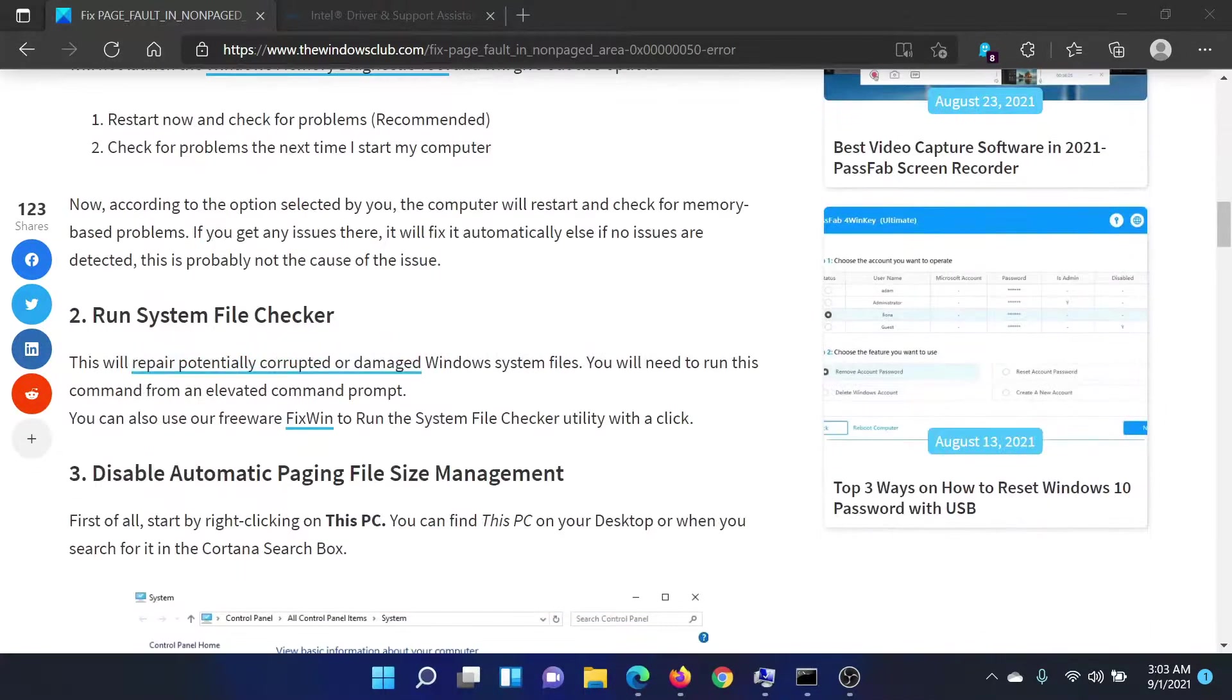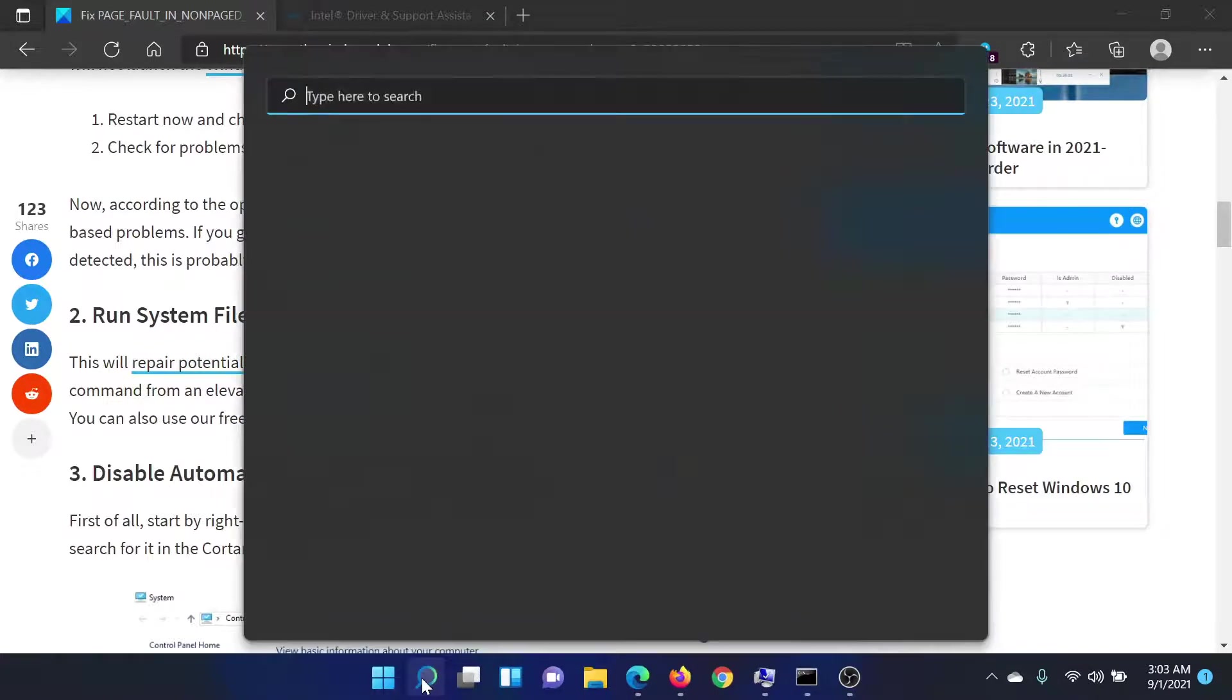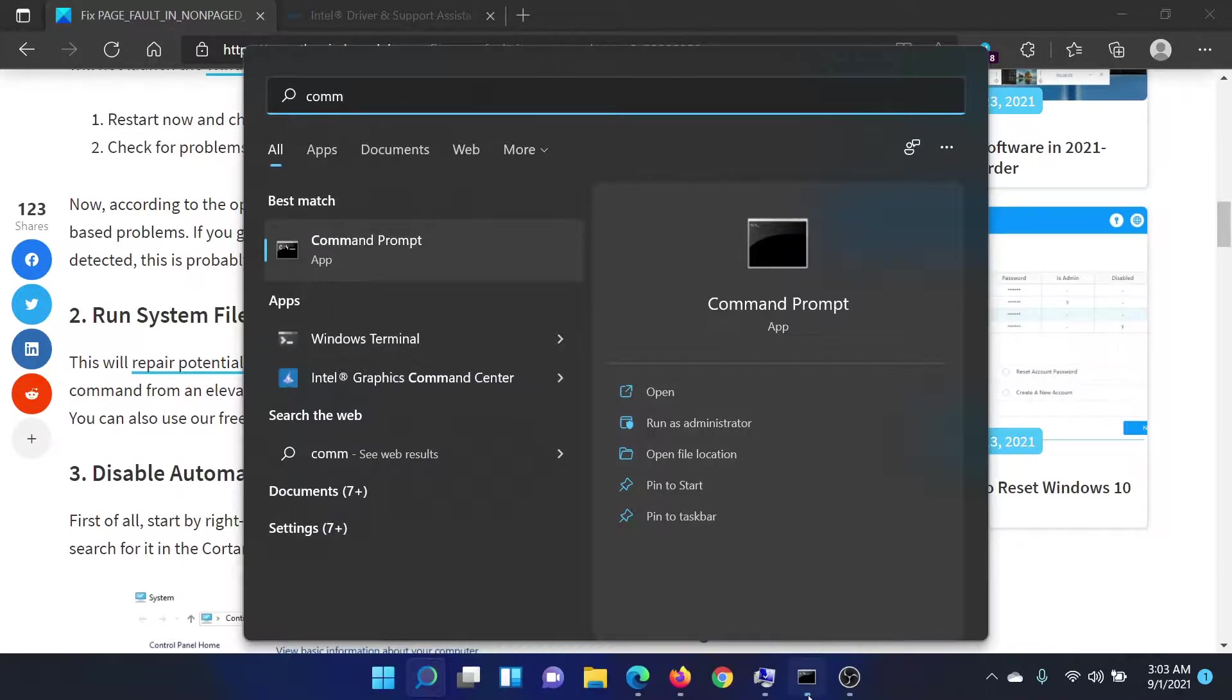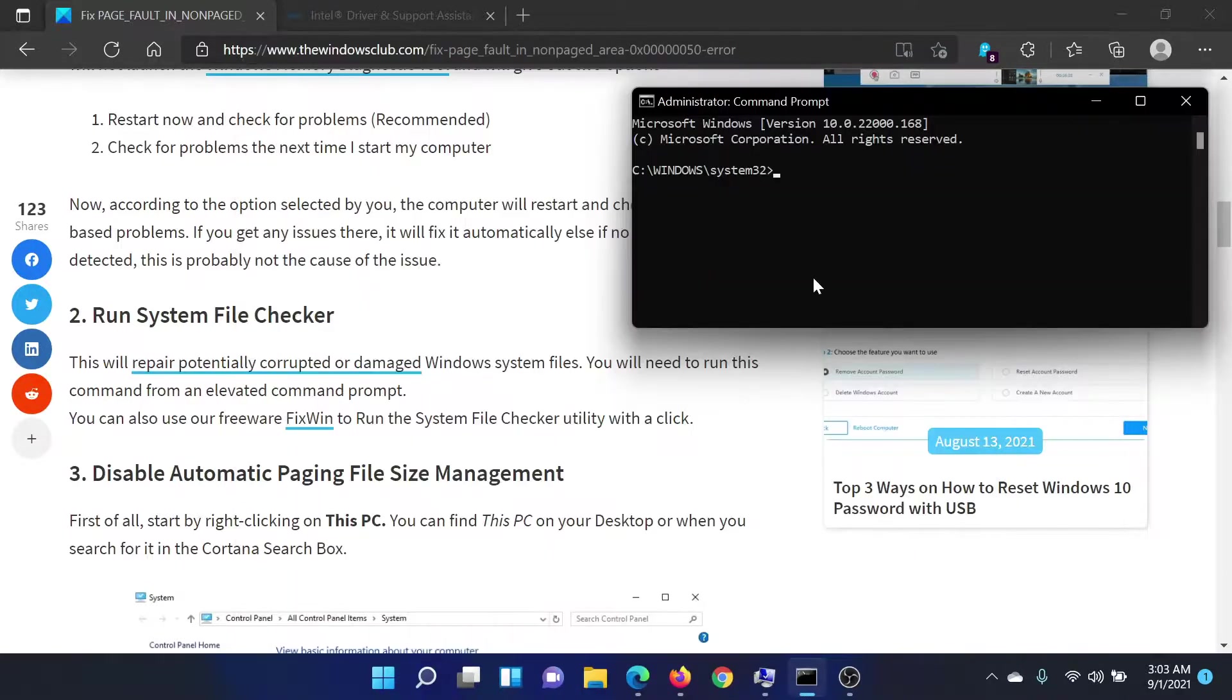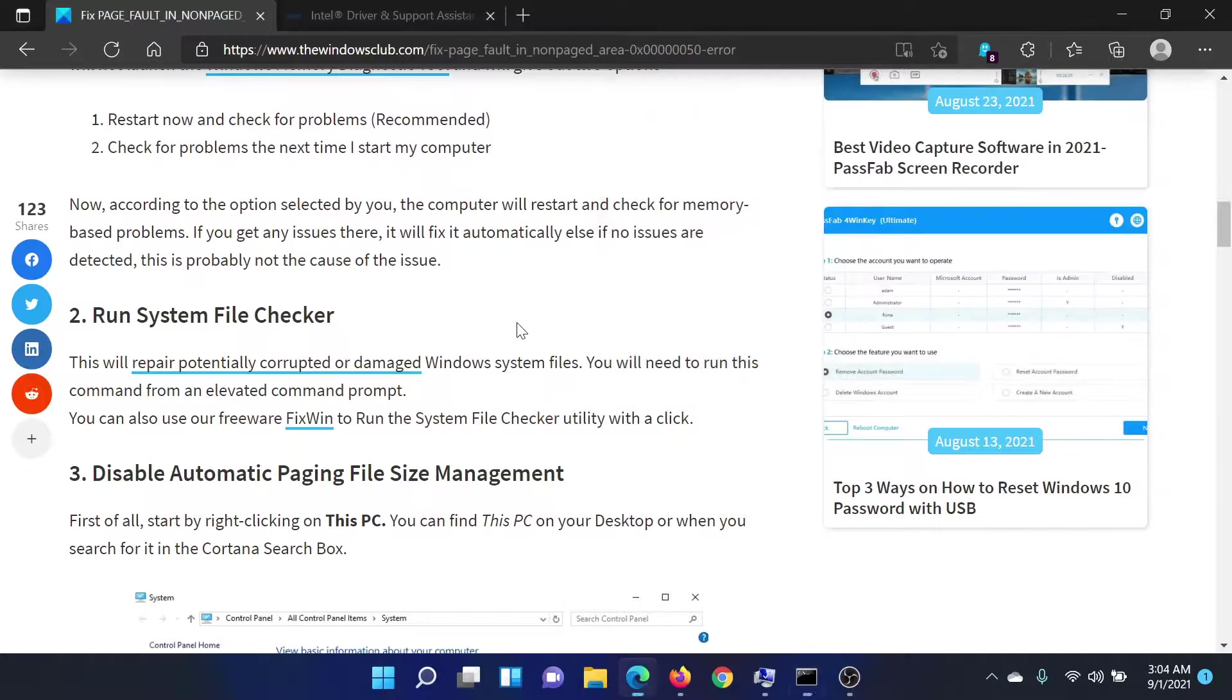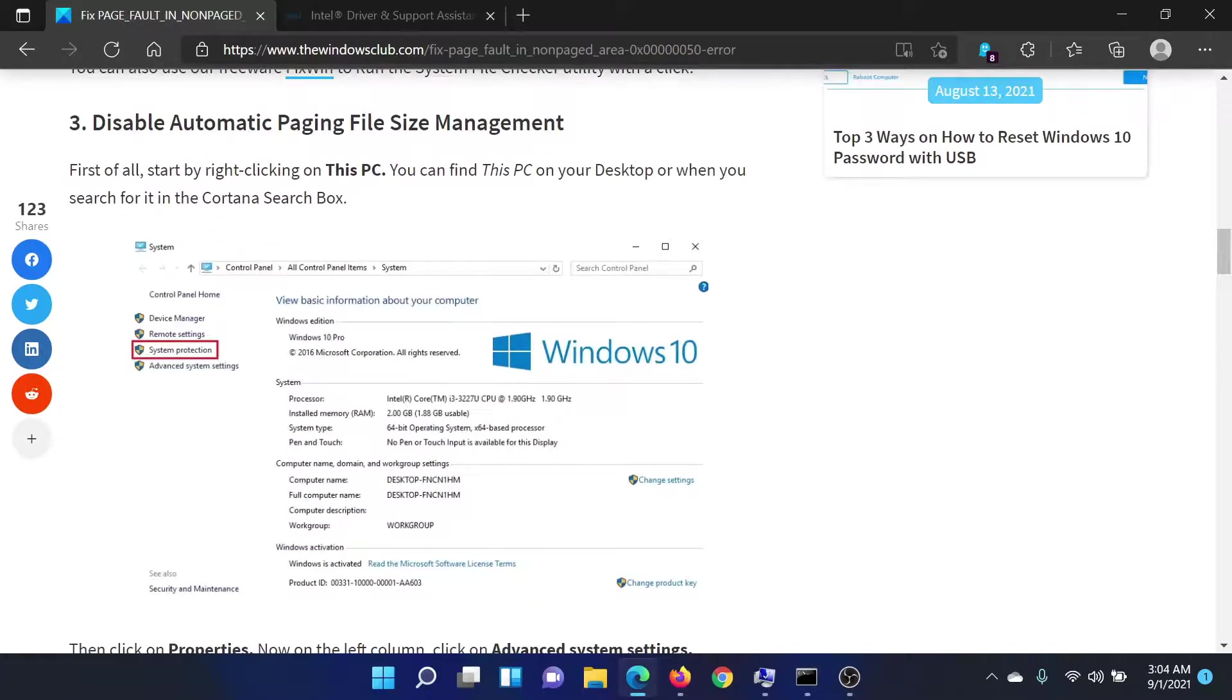The next solution would be to run the System File Checker scan. Search for Command Prompt in the Windows search bar and click on Run as Administrator to open the elevated Command Prompt window. In the elevated Command Prompt window, type the command sfc space forward slash scannow and hit Enter to invoke the SFC scan.